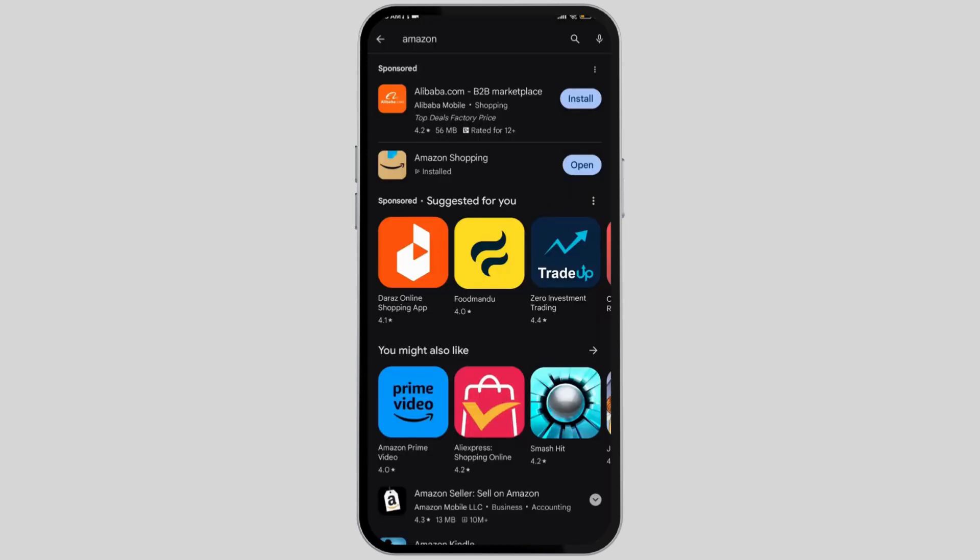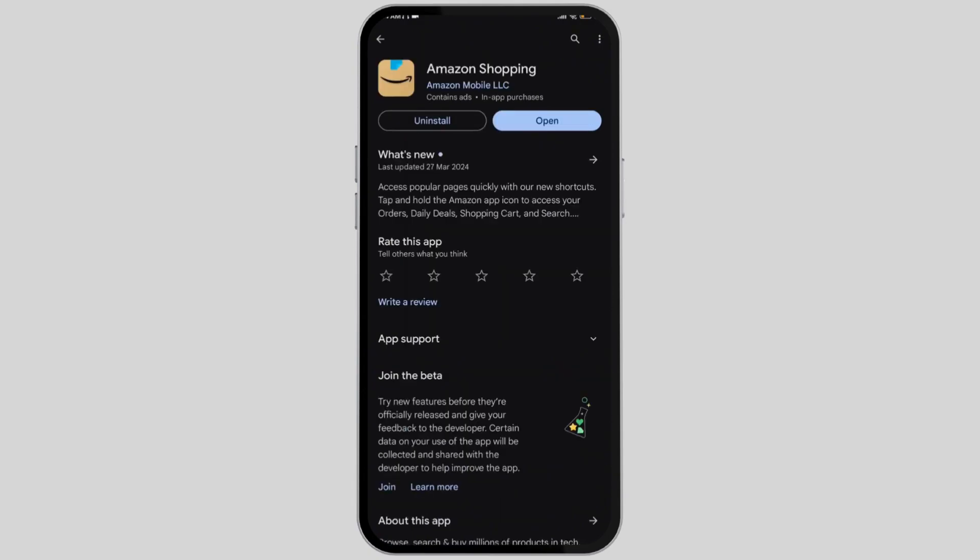In your Android device, first of all open up your Play Store application, search for Amazon and then make sure that you've downloaded it.